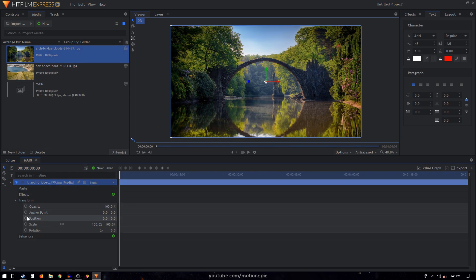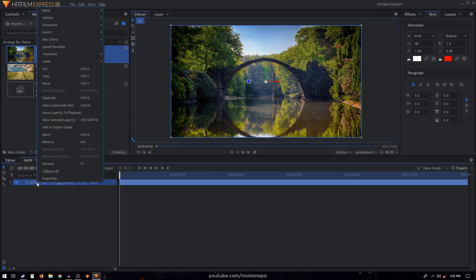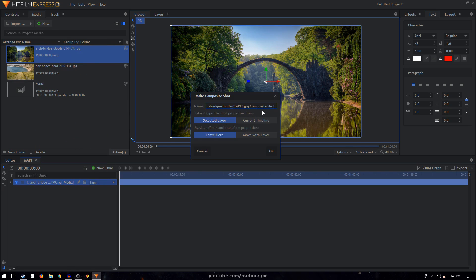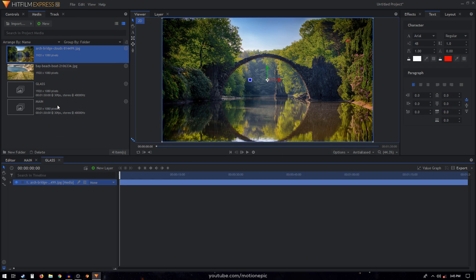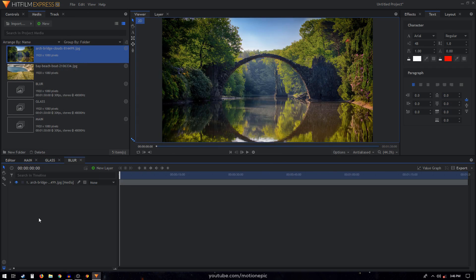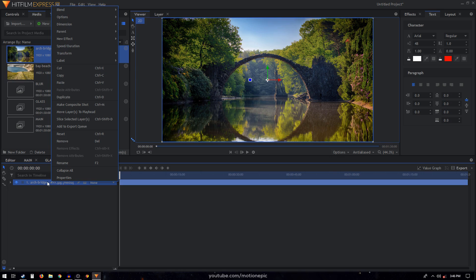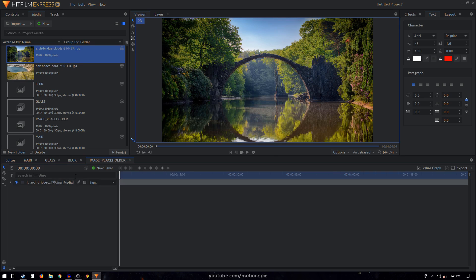If it's too big you can just scale it down inside the transform section, but this is just perfect for this resolution. Then I'll right click on this image and click 'Make Composite Shot' and rename it to 'glass', click okay. Right click again and make another composite shot, rename it to 'blur', click okay. And again right click, make composite shot — this will be our image placeholder — click okay.